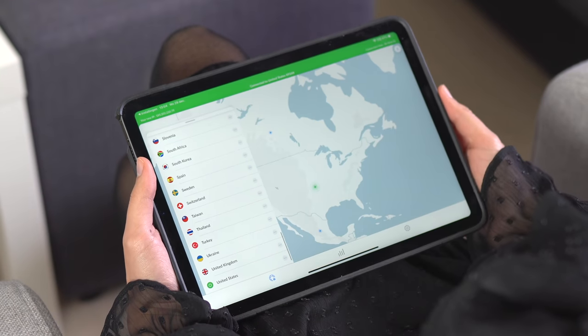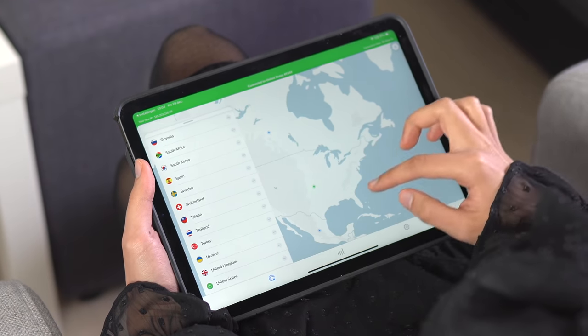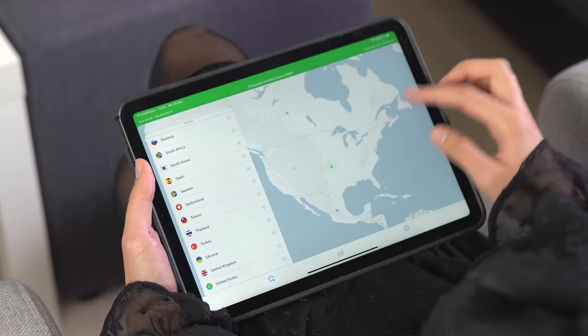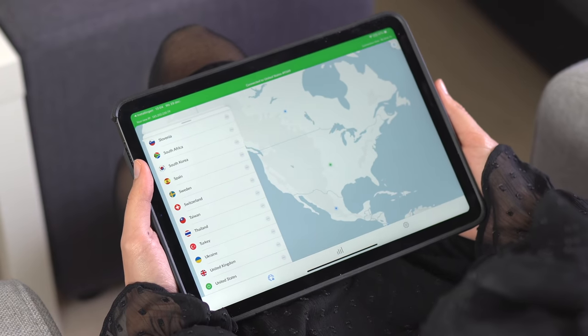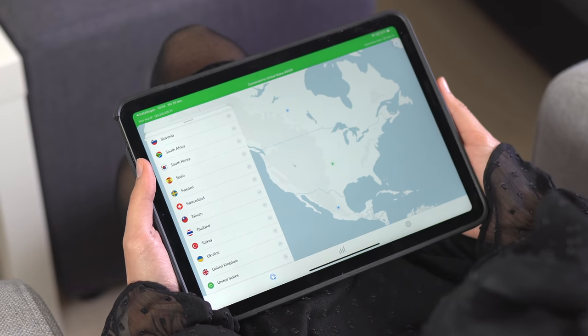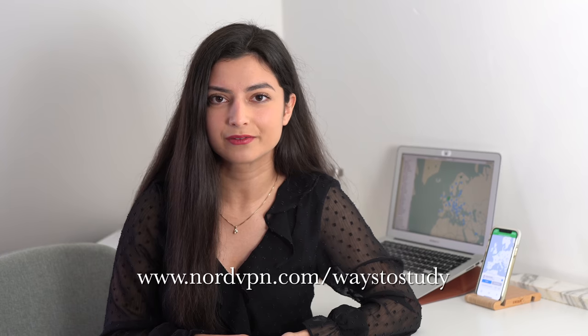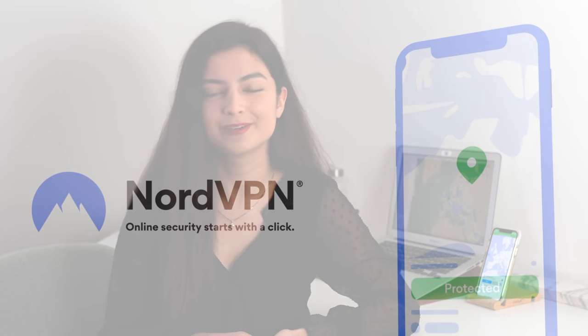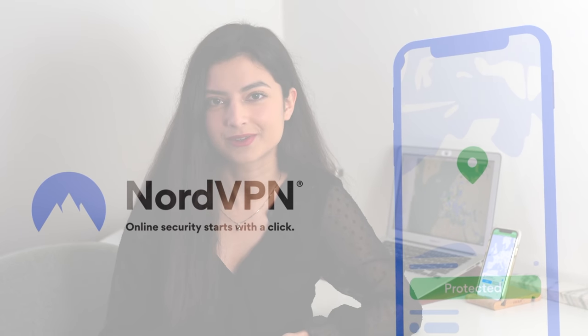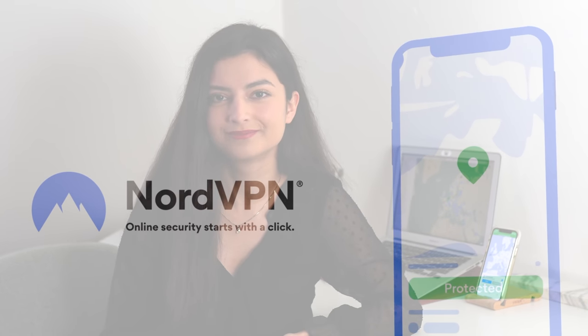Open the map, click on a location and you'll be connected in seconds. It's that easy. You can go to NordVPN.com/waysofstudy in my description box so you can start surfing the internet safely today. Thank you NordVPN for sponsoring this video.